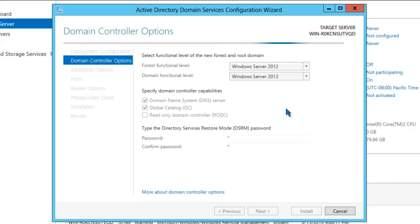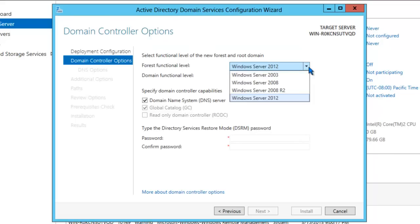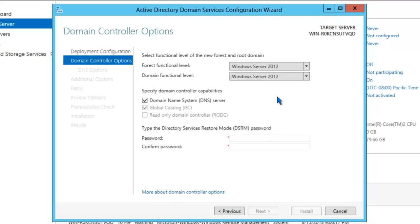On this screen, you need to pick the forest functional level and the domain functional level. If you click on the drop-down, you'll see some different options. You'll notice that even though we're installing Windows Server 2012, we have the option to set the forest functional level at 2003, 2008, 2008 R2, or 2012. Since this is the first domain controller in a brand new forest, we're going to select 2012. However, if you had plans of bringing in a 2008 or 2008 R2 or even a 2003 domain controller into this forest, you'll need to choose the appropriate forest functional level. We'll select 2012 for both options.